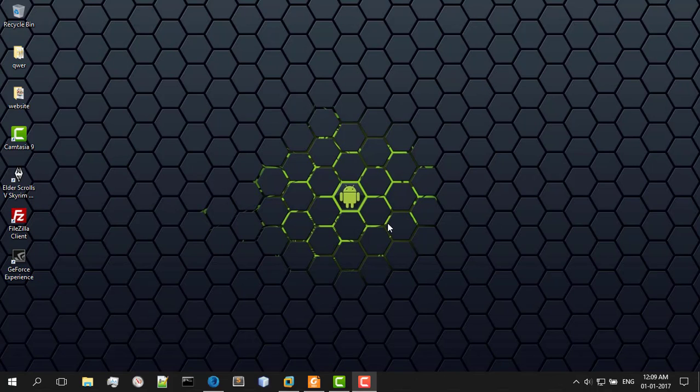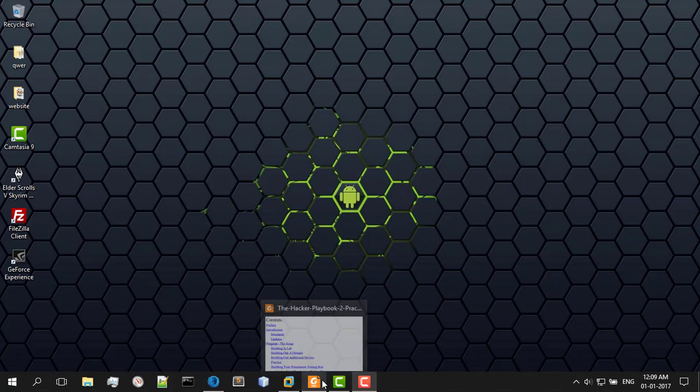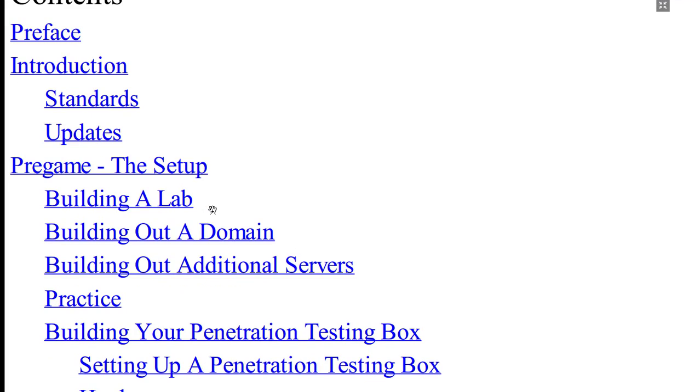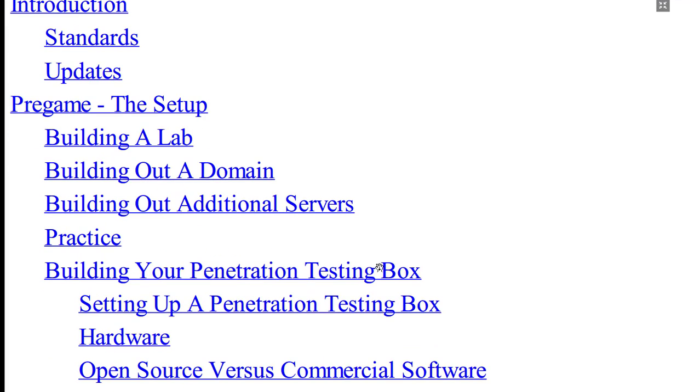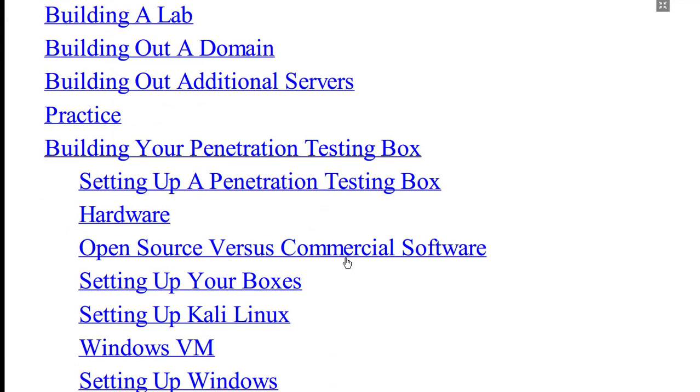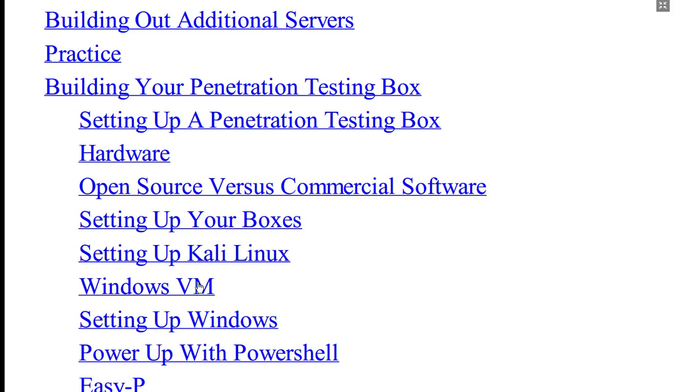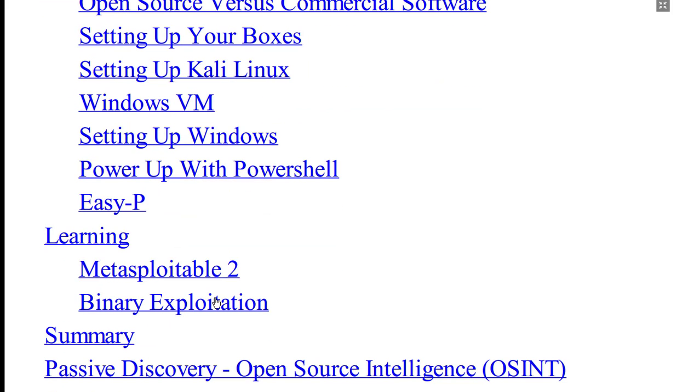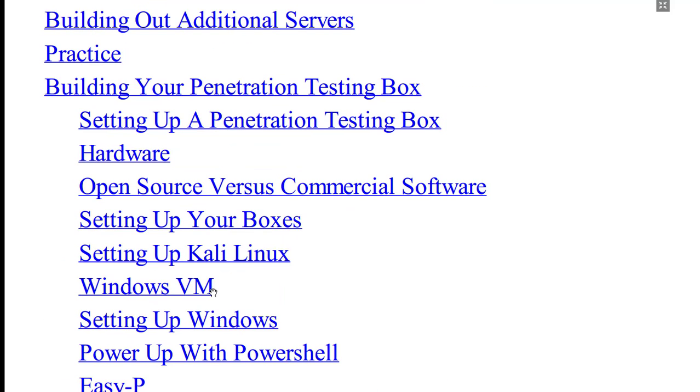Here's an index of all the things we're going to be covering in this video tutorial series. We're going to be building up a lab, a proper domain. I'm going to be telling you how to set up your penetration testing boxes. We're going to be learning about binary exploitation, Metasploitable, and a lot of stuff.